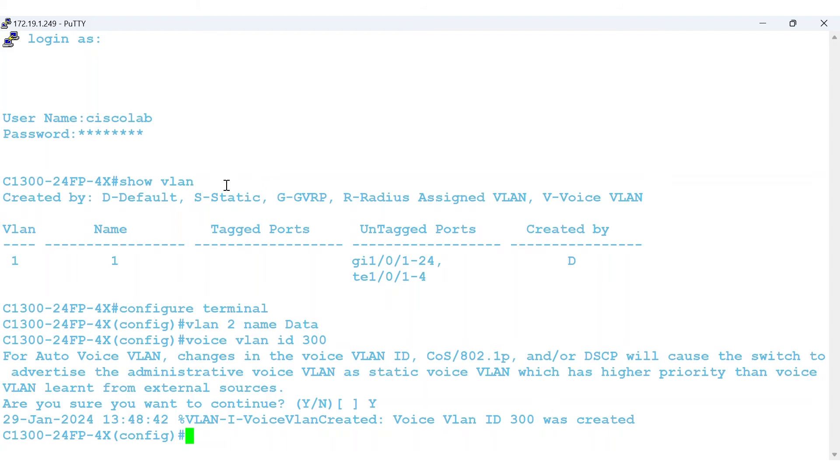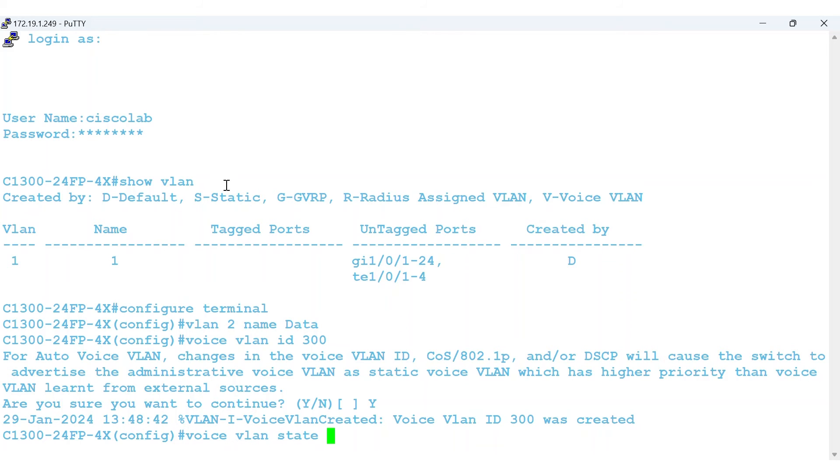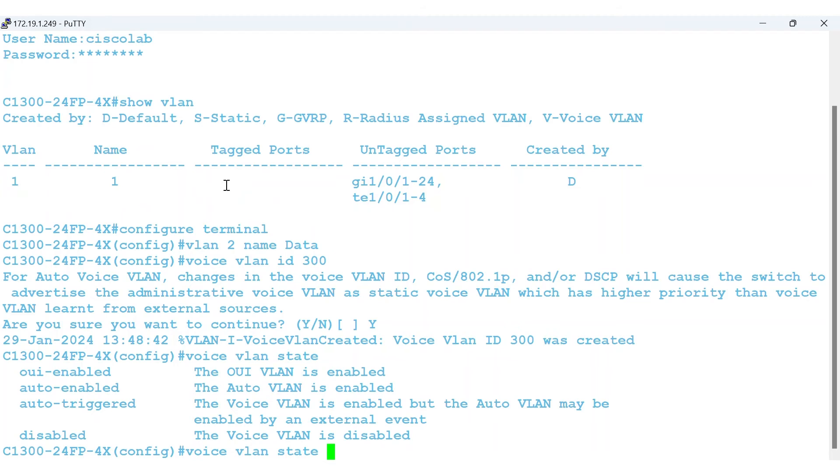Now you need to set the type of voice VLAN that will be functional on this device. To do this, use the global configuration mode command voice VLAN state, and then add a question mark. This lets you see the four available options. The first is for an OUI-enabled VLAN.